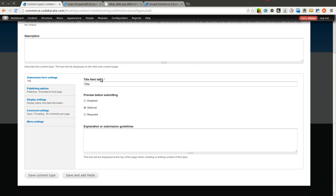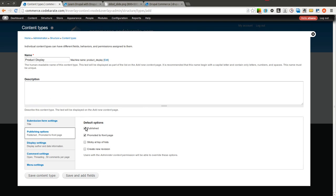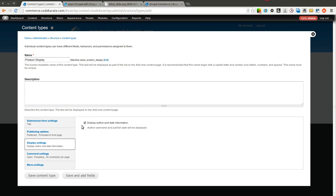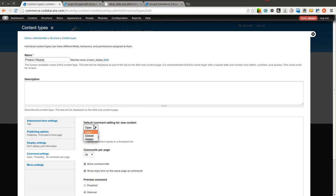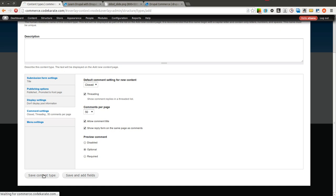So we're going to create a product display content type. We can set whatever else we want here for settings. I'm going to uncheck this. I will turn comments off and I'll go ahead and save the content type.